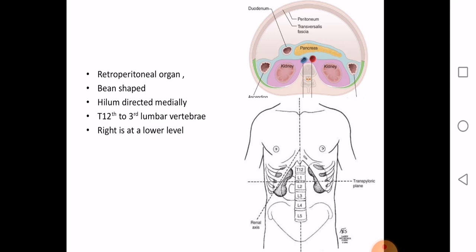The hilum of the kidney is directed medially. The kidney extends from T12 to L3 vertebra. The right kidney is at a lower level compared to the left. This is because of the presence of the liver on the right side, which pushes the right kidney a little down.